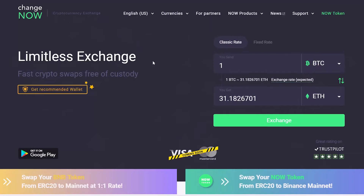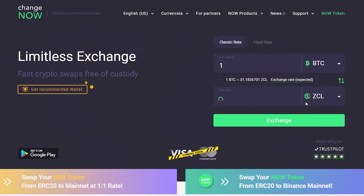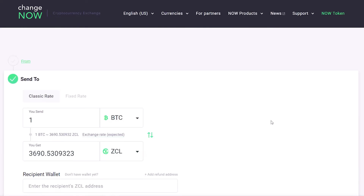On the ChangeNow homepage, select the currency you would like to exchange and enter the amount you would like to deposit. Then, pick Z-Classic out of the list of currencies that you would like to receive. The service will automatically calculate the estimated amount of Z-Classic you will get. Then, click the exchange button.